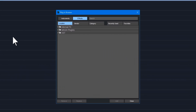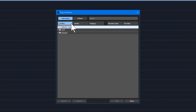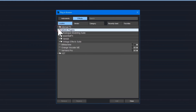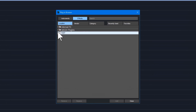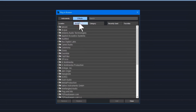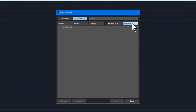The plug-in browser has a separate tab for instruments and FX. You can view them by location, vendor, and category. It also has a favorites section and a recently used section.